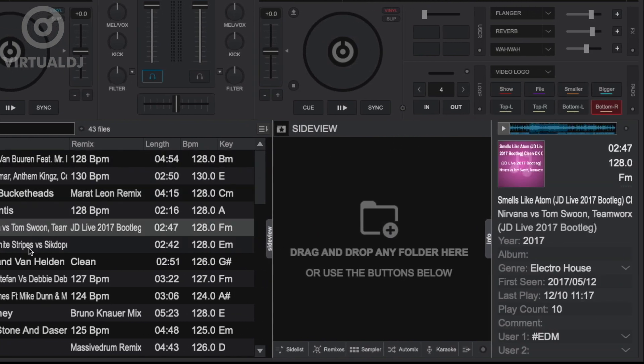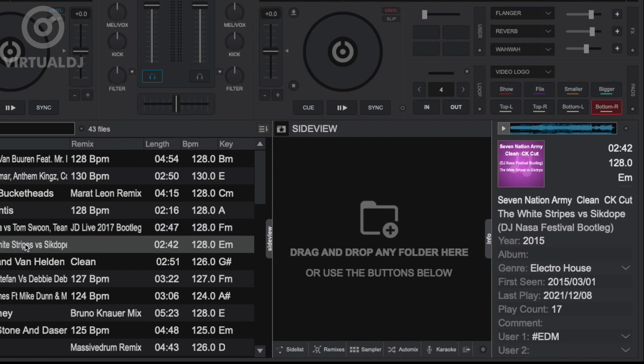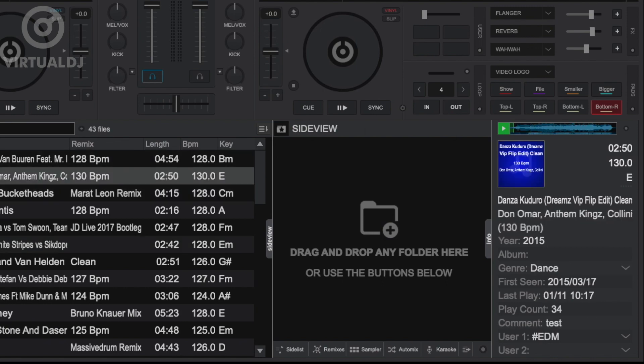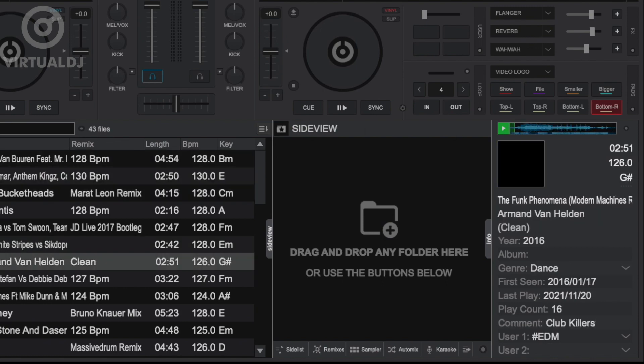To quickly preview the highlighted track, click on the play button in the preview player and Virtual DJ will send the audio automatically to the headphone output set in the audio tab of settings. Additionally, you can click on any other track and Virtual DJ will continue to preview each track that you highlight.